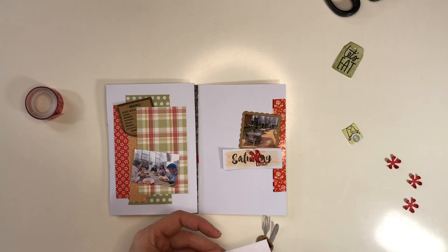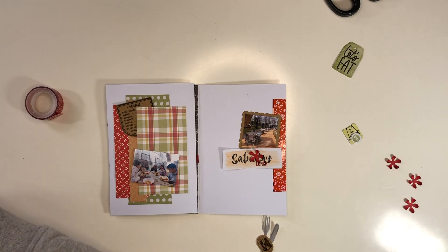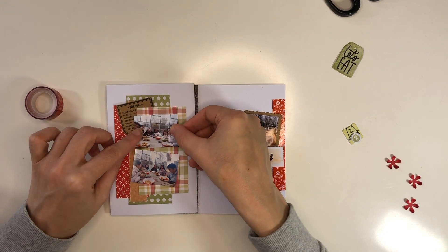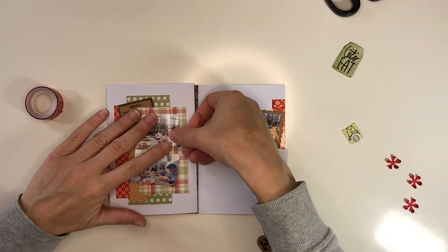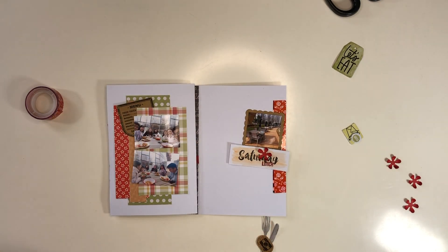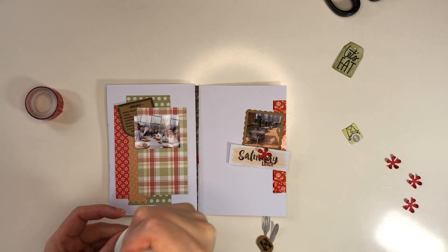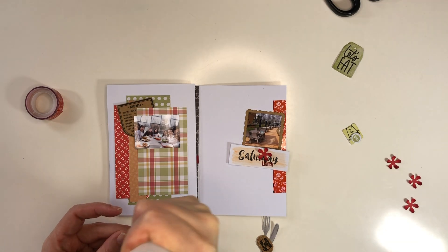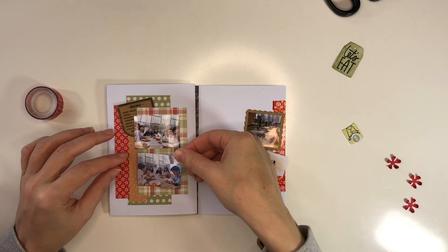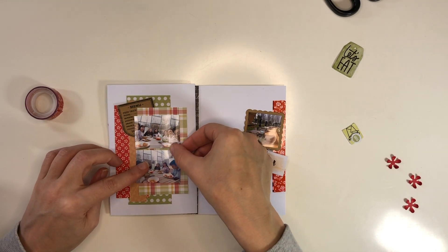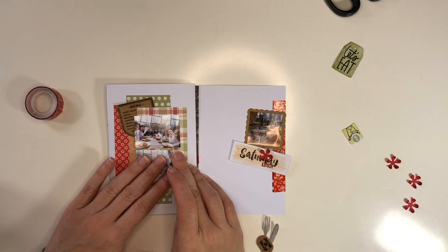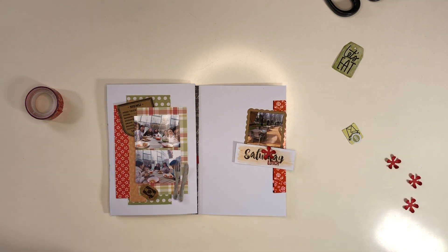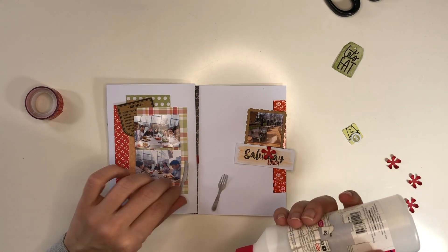Now I can start adding the little photos. They're probably around 1.5 by 2 inches. I'm adding two on one side and one on the other side.